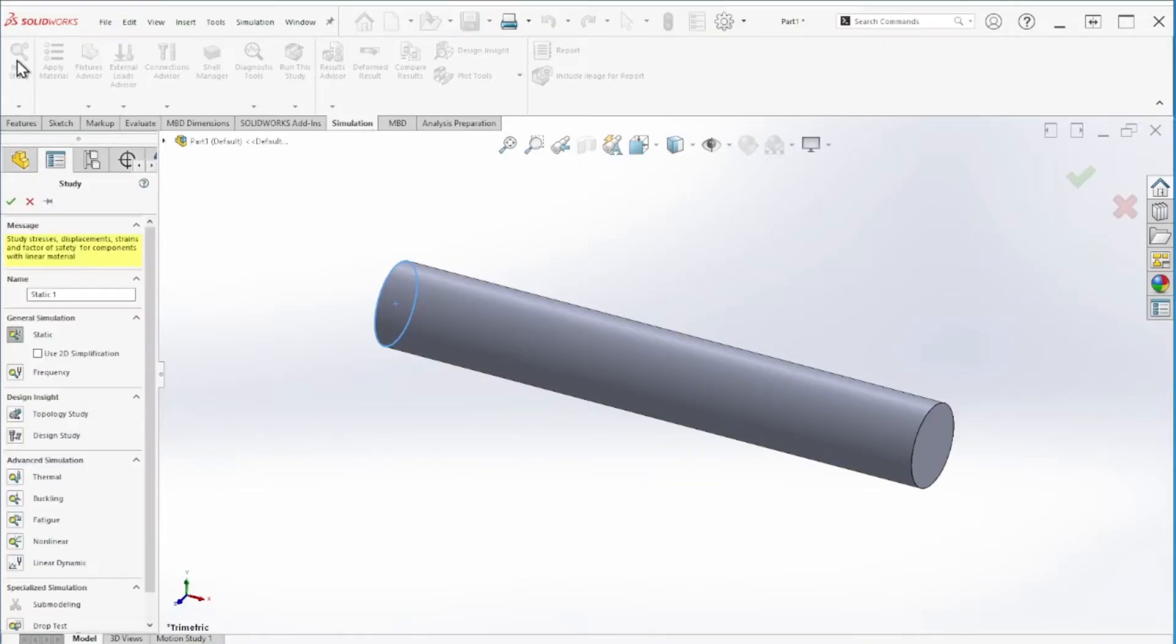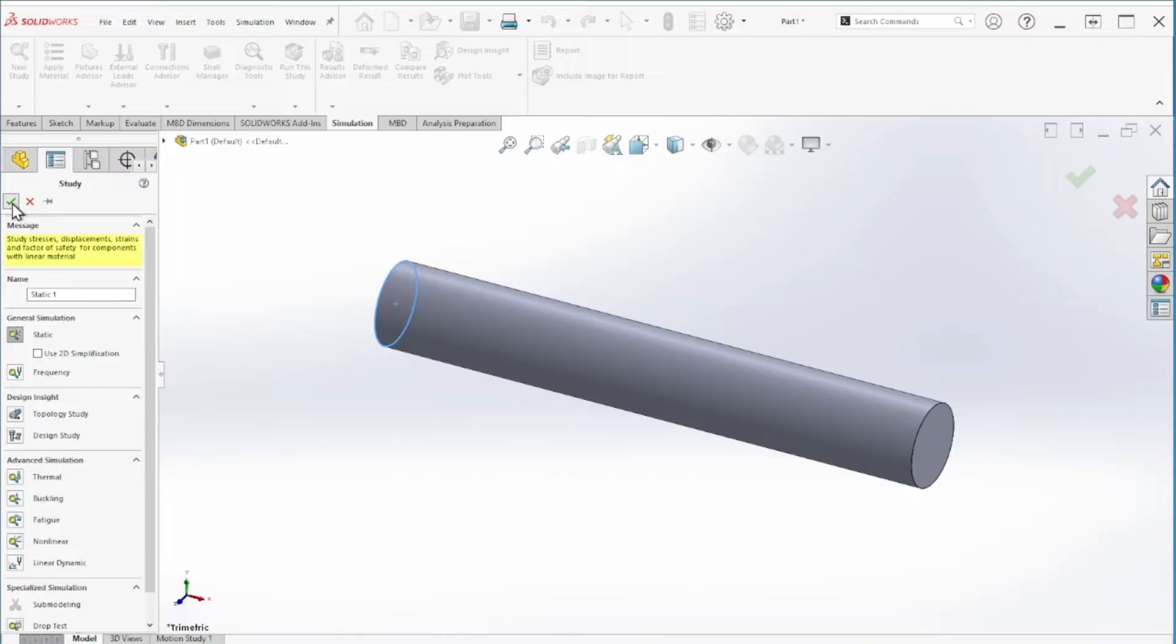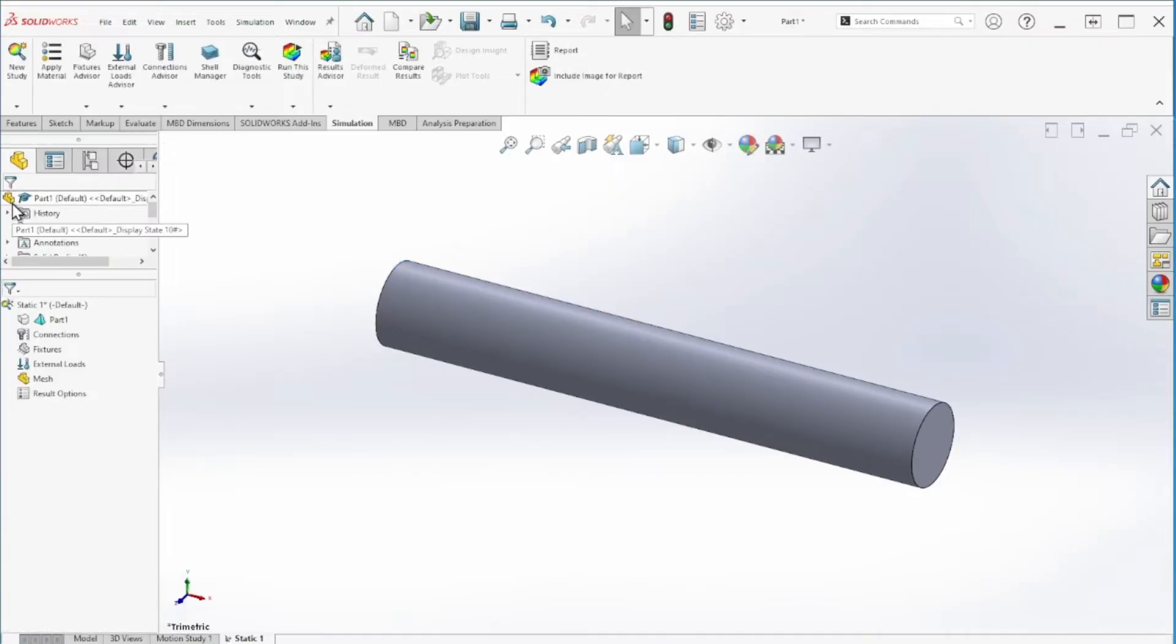Once you have that, we can go to the simulation and create a new study. We can rename this as you wish. I'm just going to leave it as Study 1 and general simulation static because that's what we're doing. Let's hit OK.